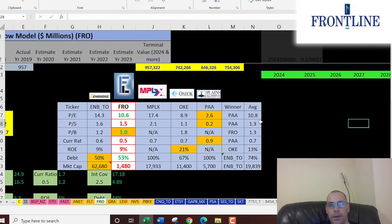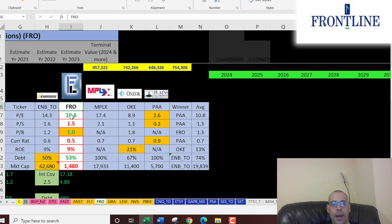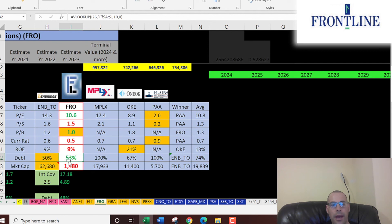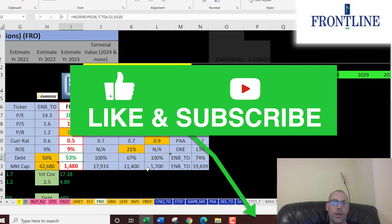The best way to look at ratios is to compare them to similar companies. I've done videos on Enbridge, MPLX, OneOak, and Plains — all of which do the same thing as Frontline. Where Frontline's numbers are in green they're better than the average; red means worse. They're slightly better than average in PE, slightly worse in price-to-sales, have the best price-to-book, the worst current ratio, lower-than-average ROE, below-average debt, and they're the smallest company of the bunch. Let me know what you think about this company and the industry — thanks for watching.